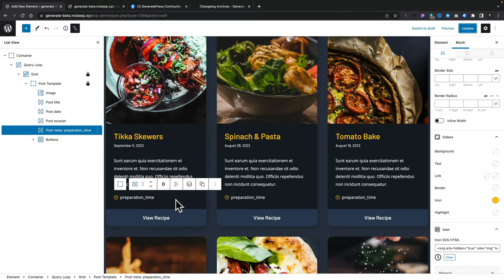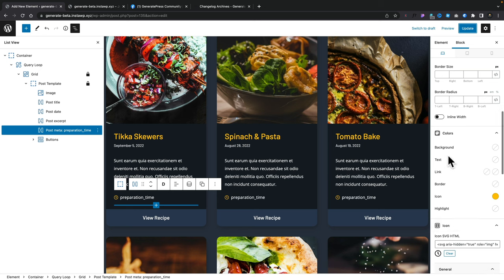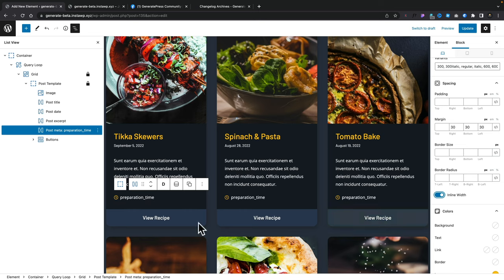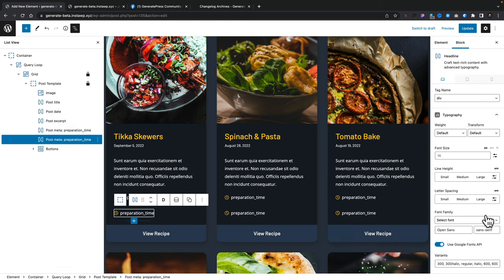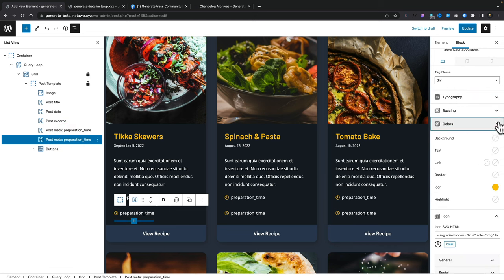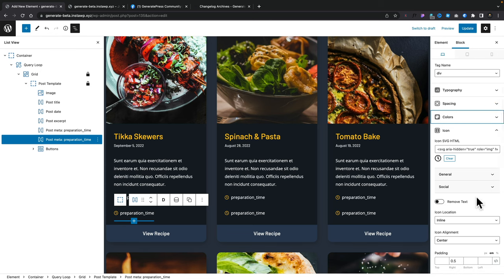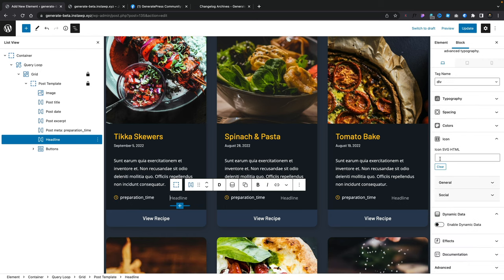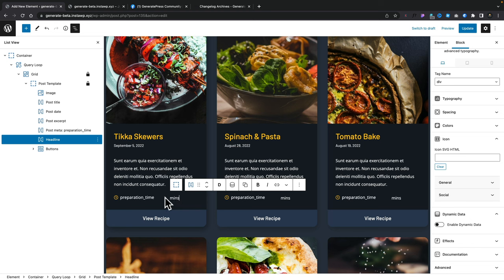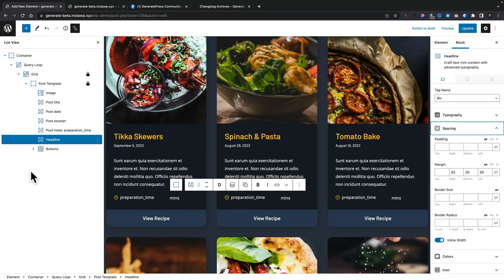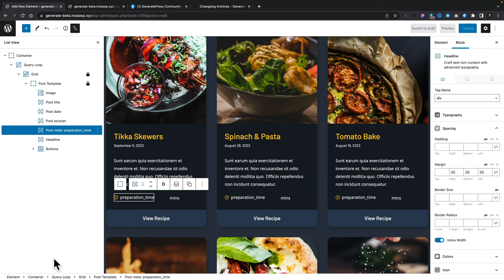We'll come back in, make sure this is selected, and we're going to set this to be inline width, which is underneath the spacing option. This sets this to be an inline item, which means we can have multiple different items all taking up the same line space. We need to go ahead and duplicate this — so right-click and duplicate. We're going to select the duplicate and disable any of the dynamic data and icon options. Let's clear everything from here, disable dynamic data, and now we just type in 'mins' for minutes. So you can see now we have these two items sharing the same line because they're both set as inline items.